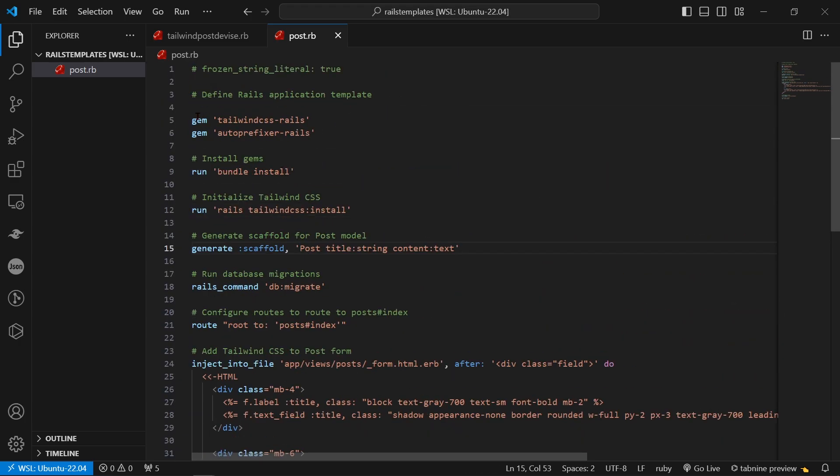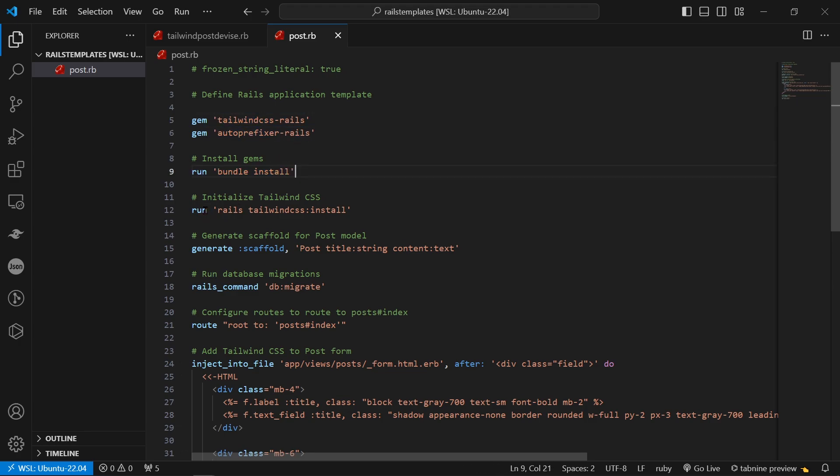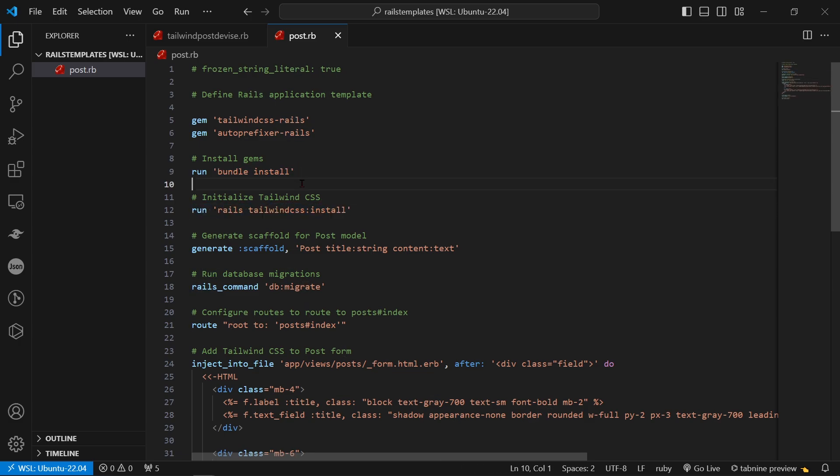So as you can see here it's adding tailwind-css-rails autoprefixer then it's running bundle install and then you can say run and then rails tailwindcss:install so you can run commands and then to generate a scaffold you just say generate scaffold post title:string content:text.